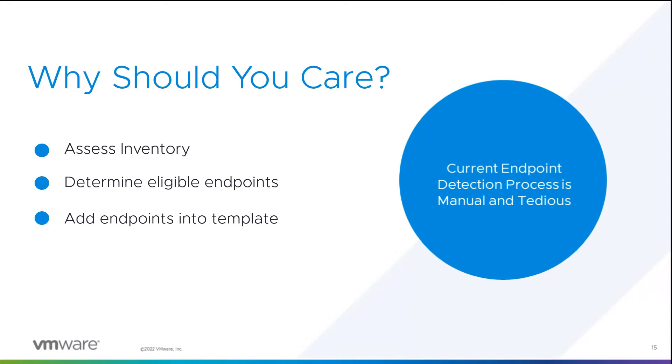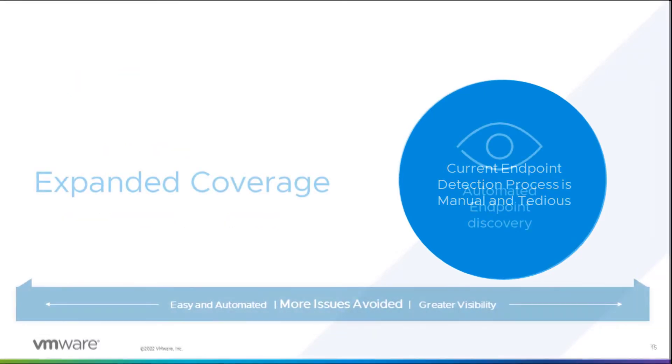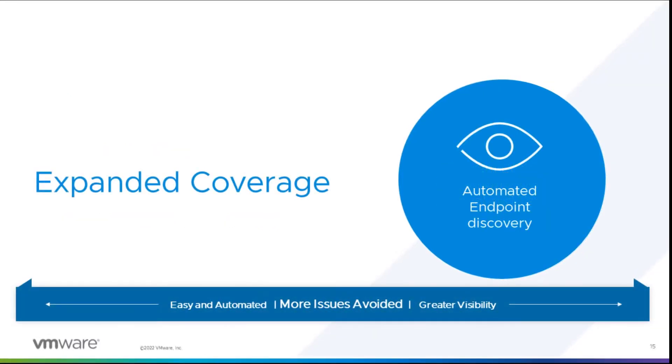And as with all manual processes, let's face it, the potential for human error is there, you can miss some endpoints. So needless to say, the benefits of Skyline's Automated Endpoint Detection feature are obvious.